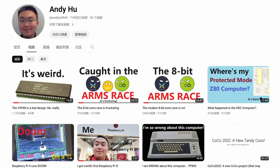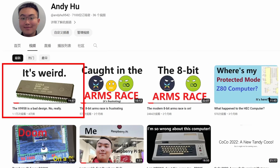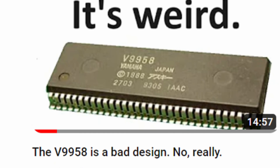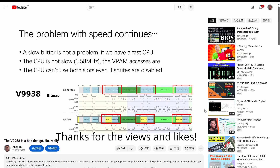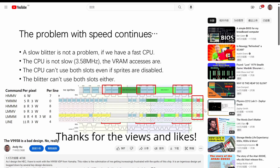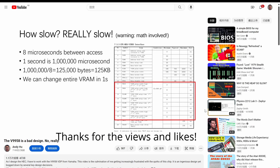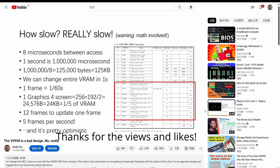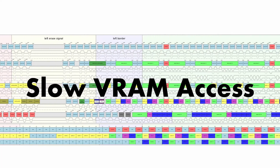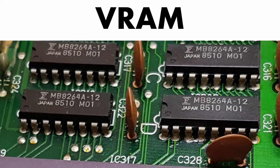In my last video, I discussed why the VDP for the MSX2 and the MSX2 Plus often lags behind its peers in terms of performance despite being an impressive design. And to cut a very long analysis short, it comes down to slow VRAM accesses, which are these chips over here.